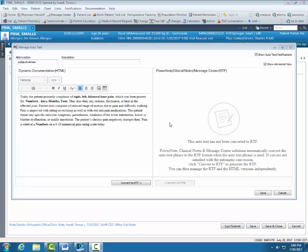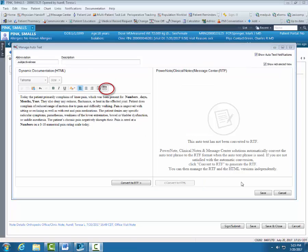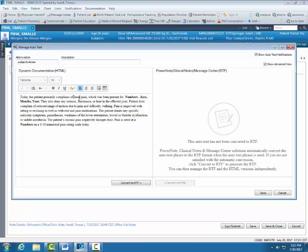Now I'm going to create a drop list for right, left and bilateral. The very last icon on the right is drop list. I want to put my cursor where I want the drop list. I want to click the very last icon, create drop list. Now I'm going to add my items.